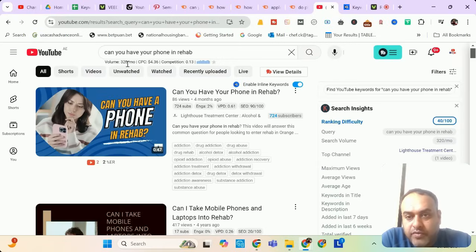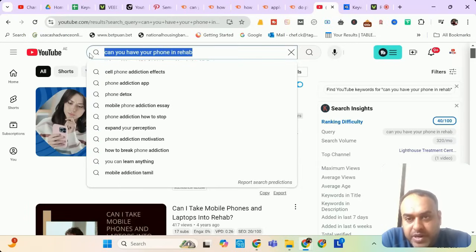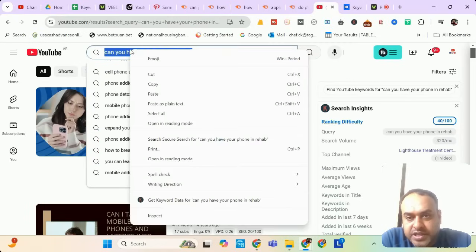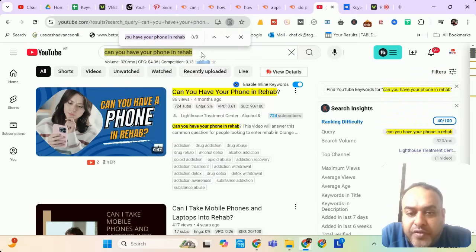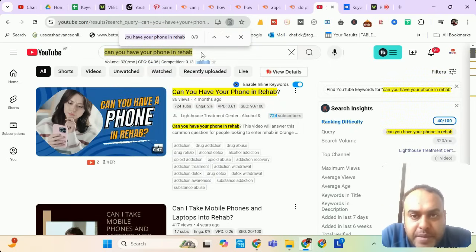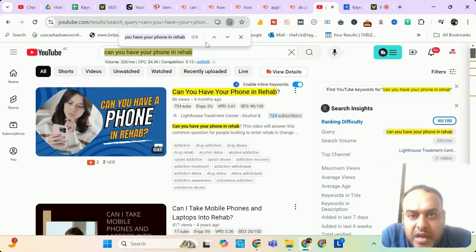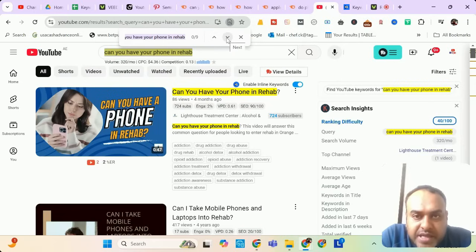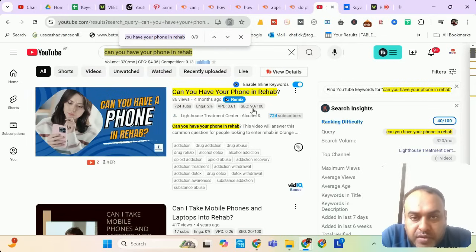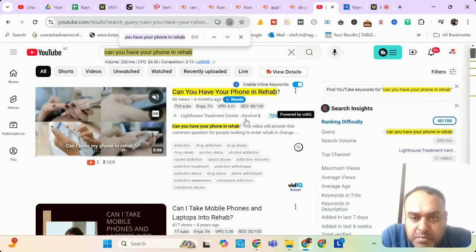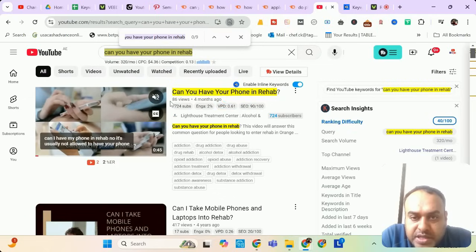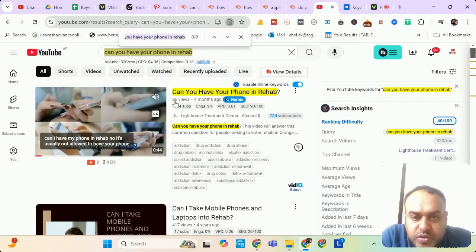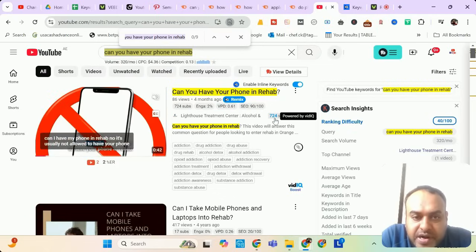It is showing a good volume here and the CPC also showing high. Let me see how many videos are targeting this keyword. So there are a few videos which are targeting this keyword. Maybe everybody knows that it has a very high earning potential. However, I think it's only three or four.